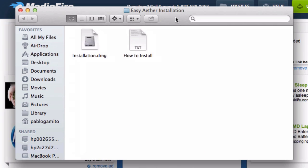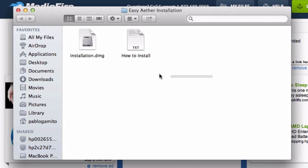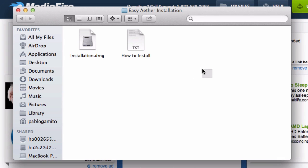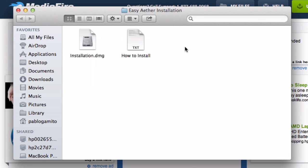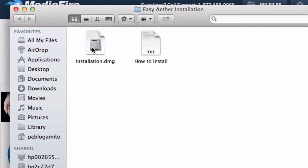Which is going to bring you to here in the folder. Basically you want to have two files: DMG and a text document on how to install and all the instructions. So you want to double click on the installation.dmg.